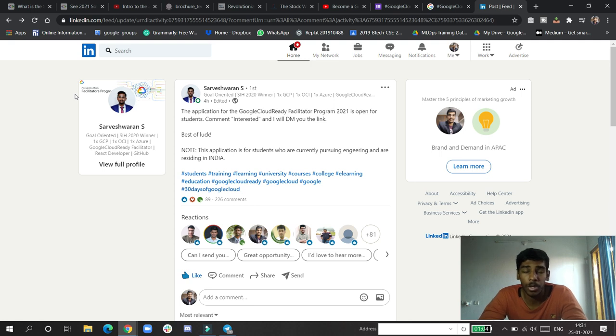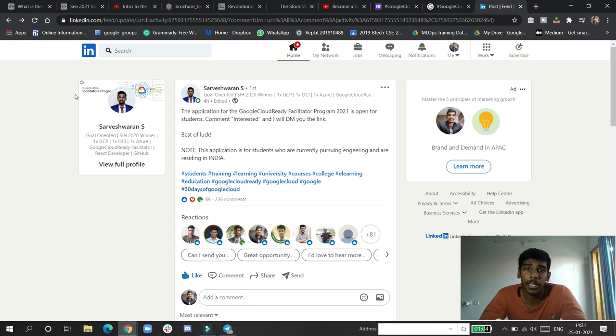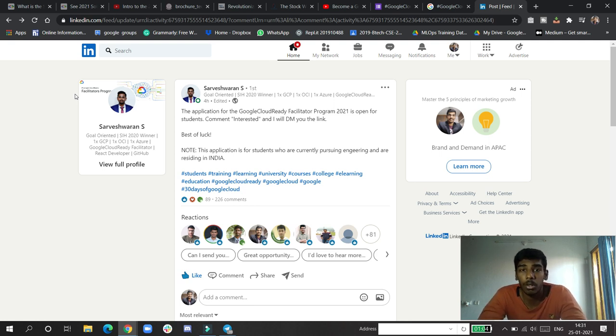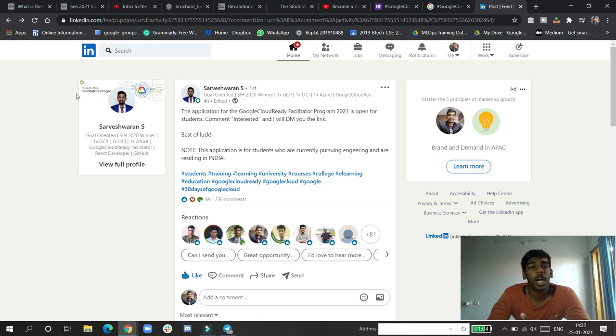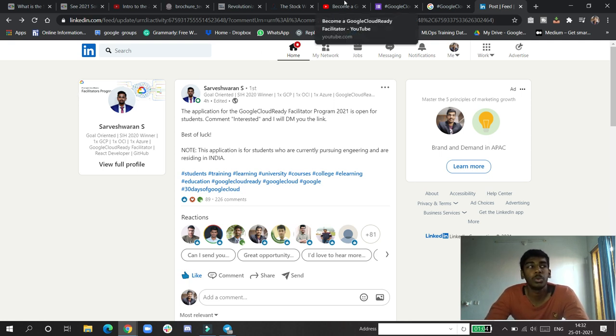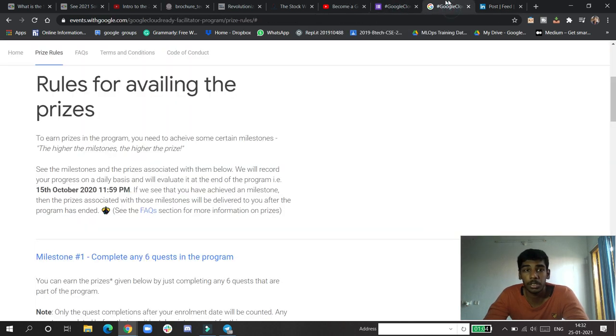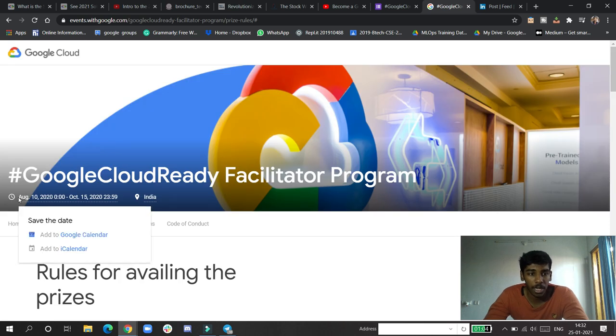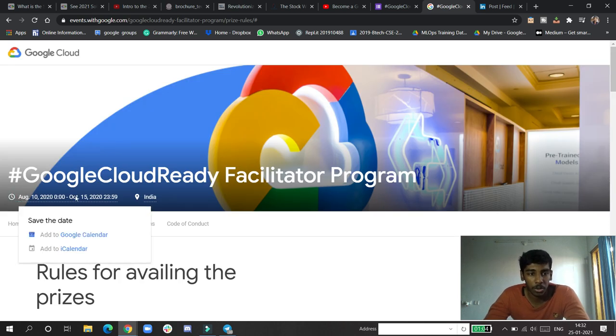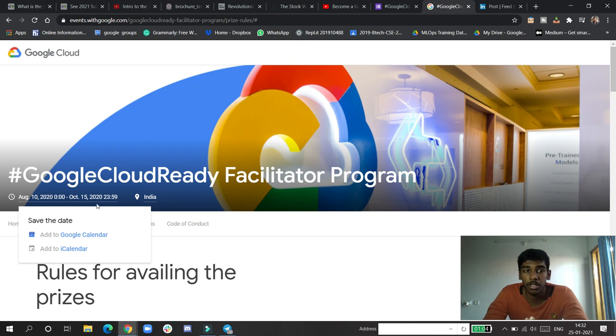Meetings with very great industry-related experts and all that. This is a three-month program, so I want to show you the previous 2020 batch that was going on and what were the rules and regulations for that. The last batch was going on from August 10 to October 15.